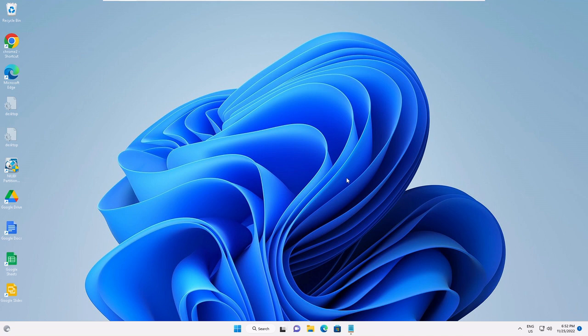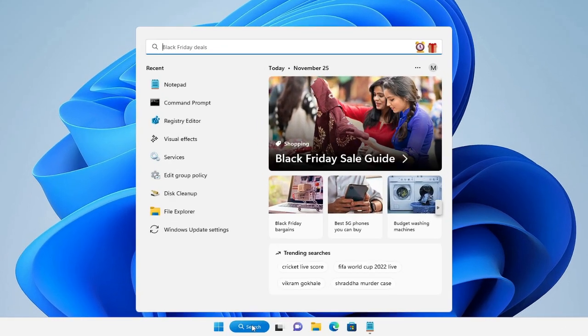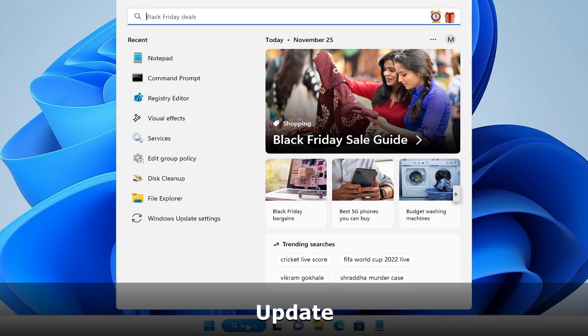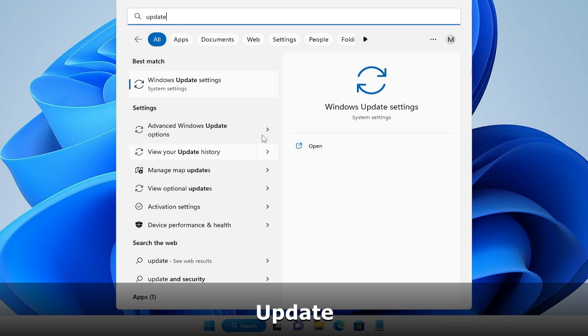The first recommendation is that you should check your Windows Update, as many people have reported that after updating Windows their Microsoft Store problem was fixed. So let's give it a try — click on the search box, type 'update', and from the suggestions choose Windows Update.